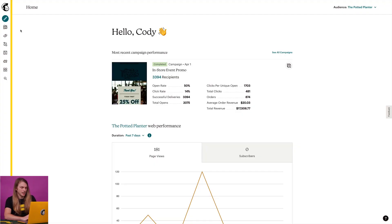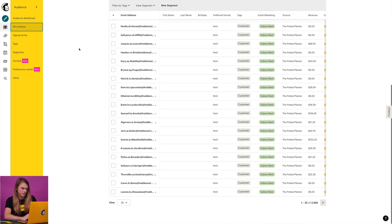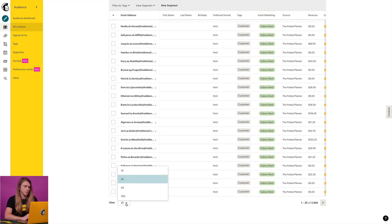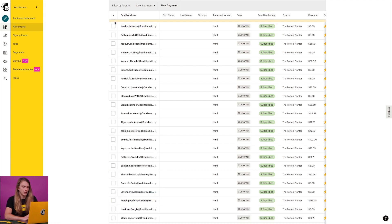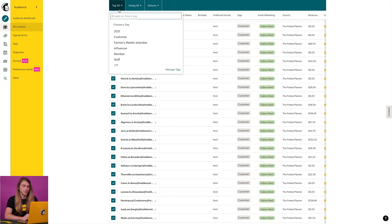To add a tag from the contact table, click the audience icon and choose all contacts. Here, you'll see a list of all your contacts. If you come down below the contact table, you can use the view drop-down to show up to 100 contacts per page. If you want to tag all of your contacts, click on the arrow above the checkboxes and choose select all, then click the tag all drop-down menu.